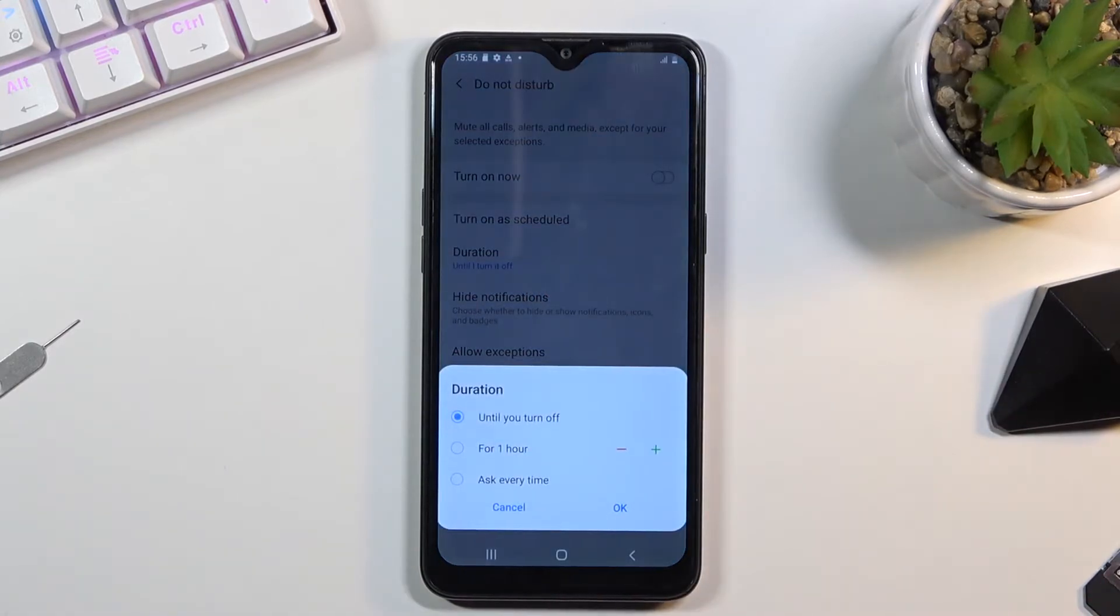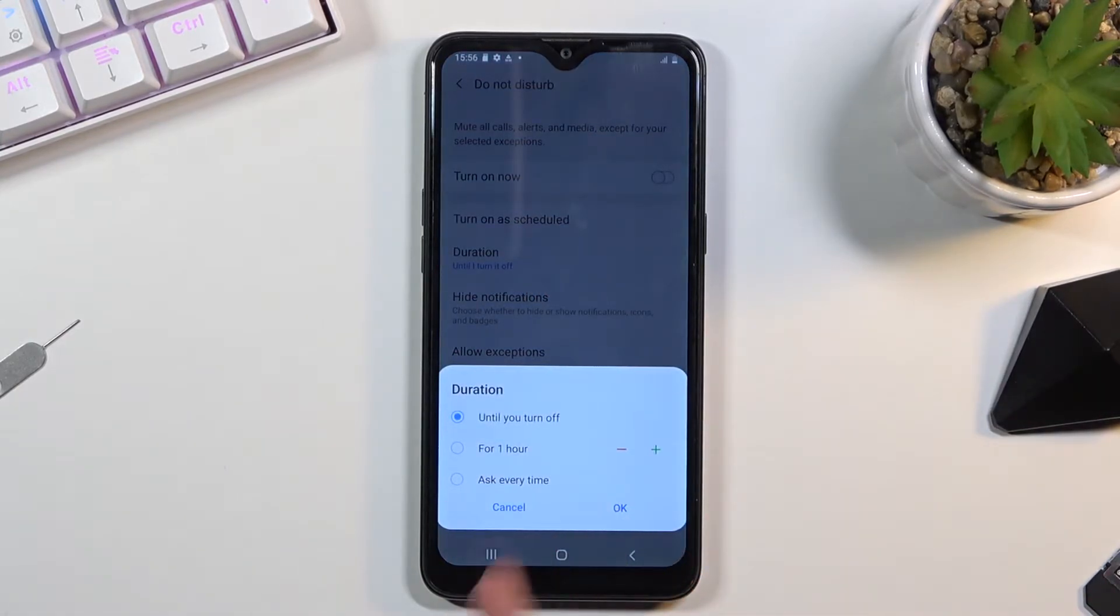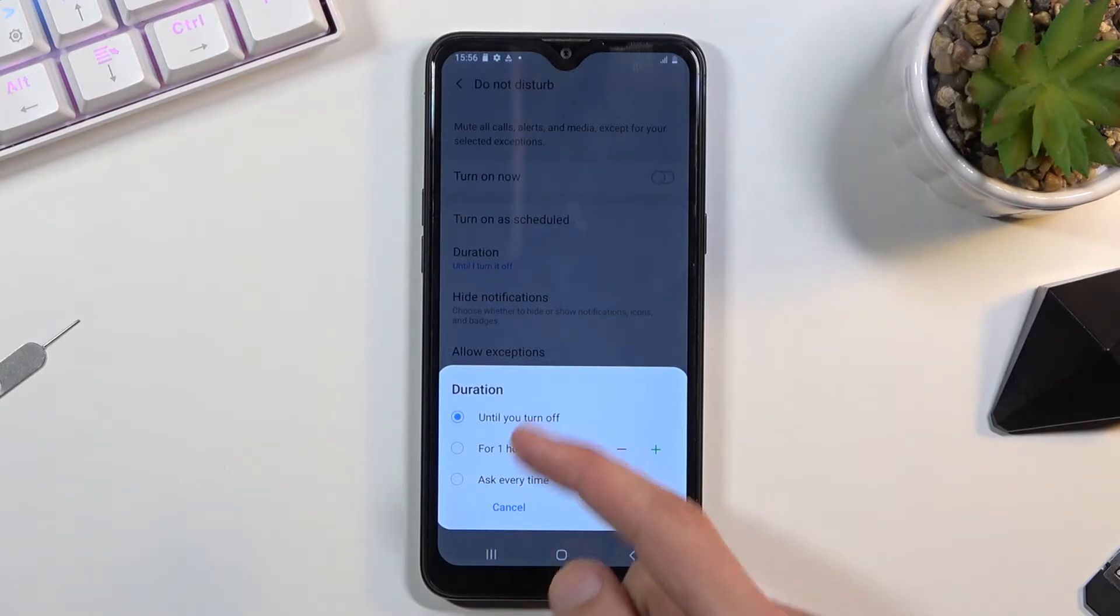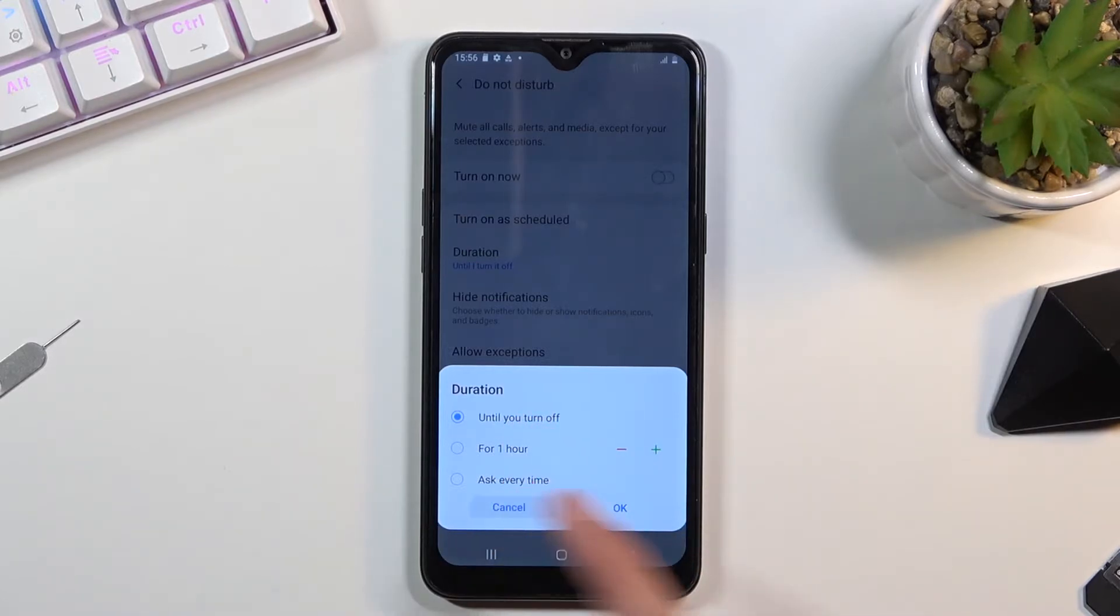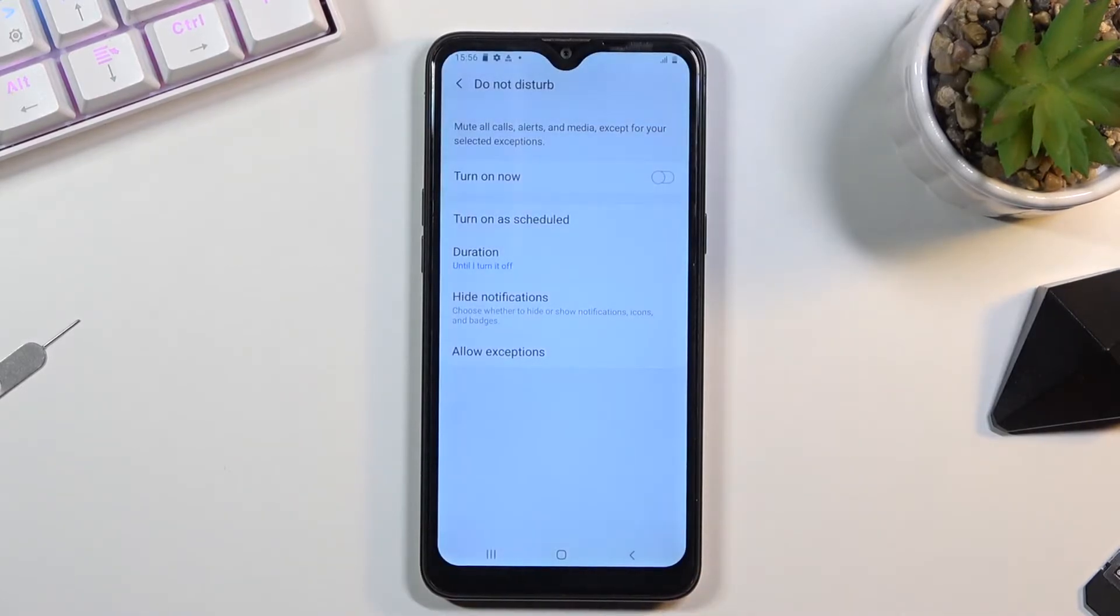You have to manually turn it on and off, you have a timer, or ask every time which will bring up the two options every time you tap on the toggle. Then we have notifications so you can hide certain notifications from applications.